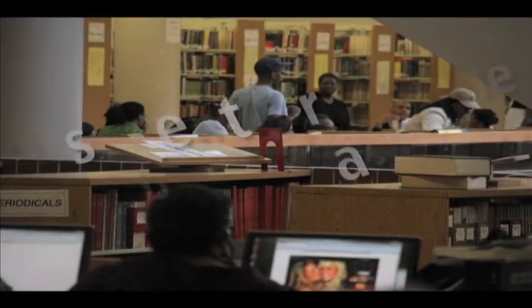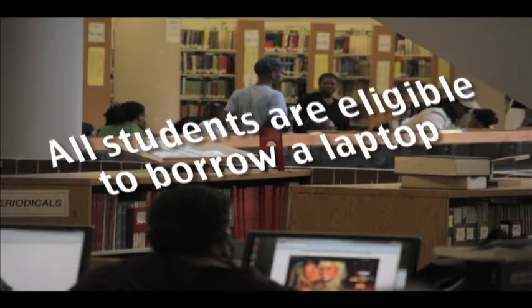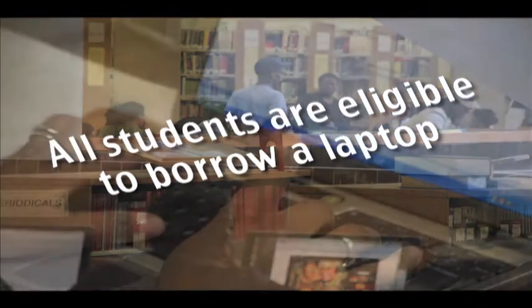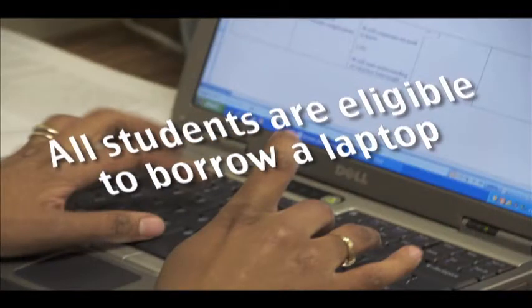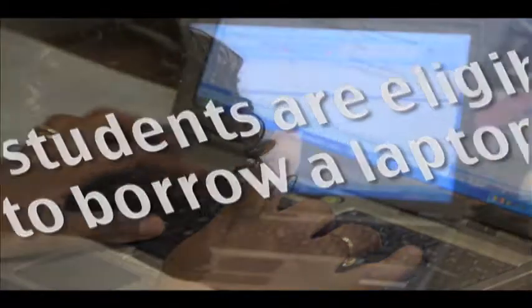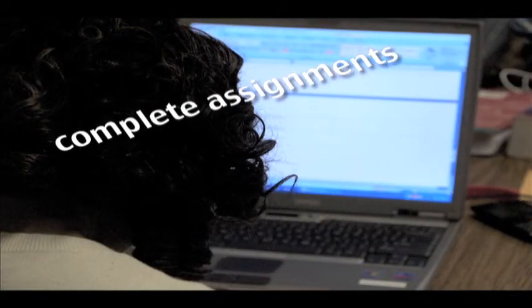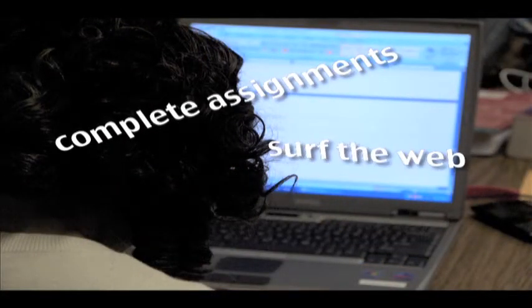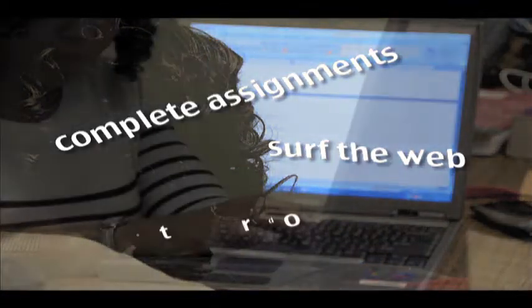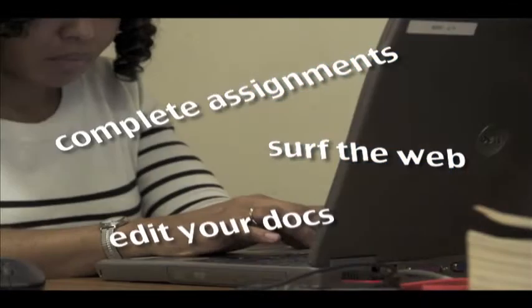All currently enrolled Medgar Evers College students are eligible to borrow a laptop just as any reserved item. If you find yourself in need of accessing the web, editing documents, watching clips online, or completing online assignments,